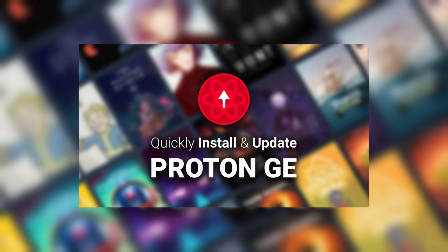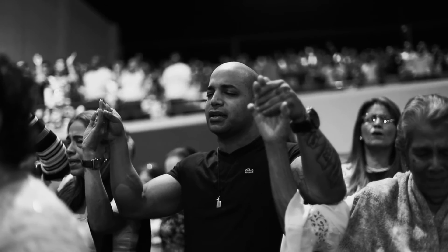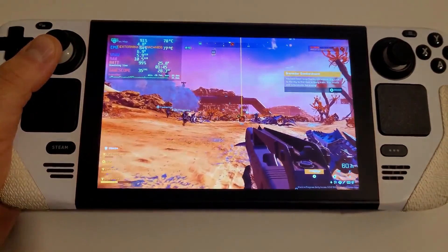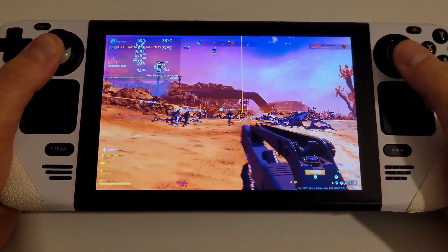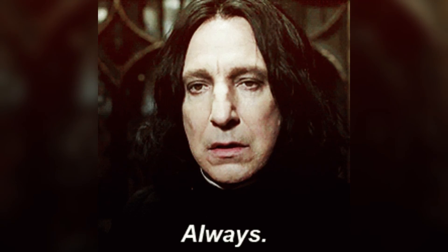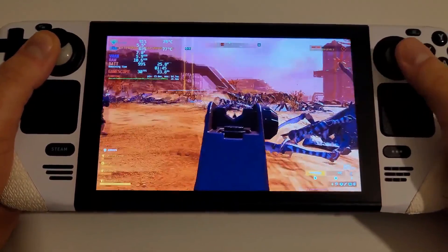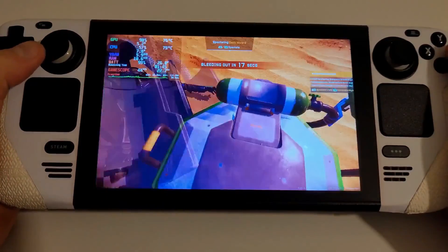Remember, while Proton GE can offer many enhancements, it's a community-driven project. This means relying on community support and updates, which can be a fantastic experience, but also comes with the usual caveats of using less official software solutions. Always back up your game data and proceed with updates cautiously to enjoy a smoother, more robust gaming experience on your Steam Deck.